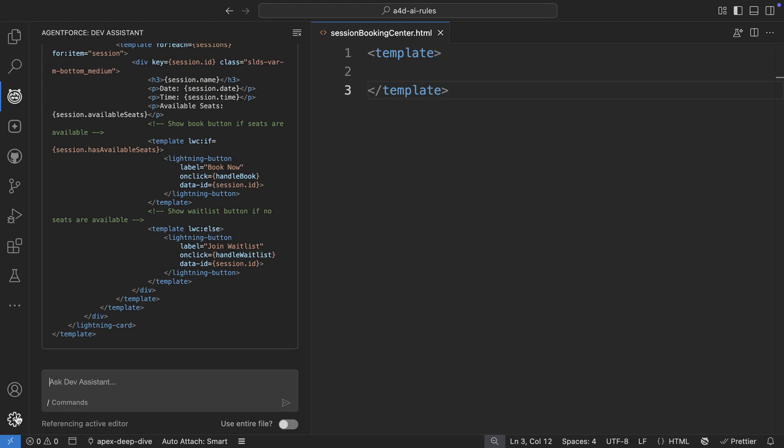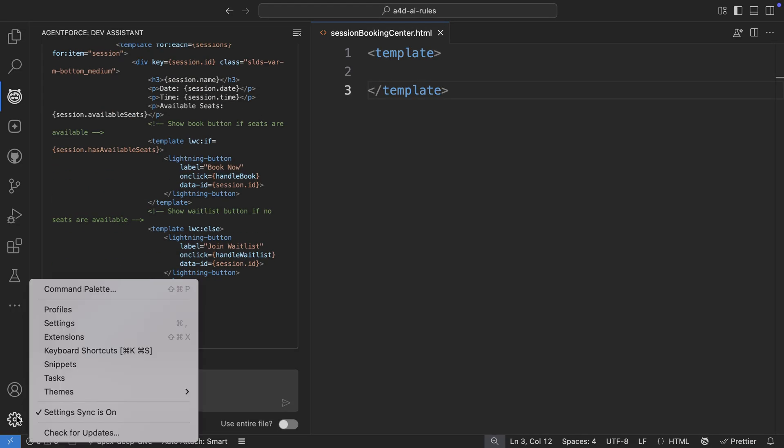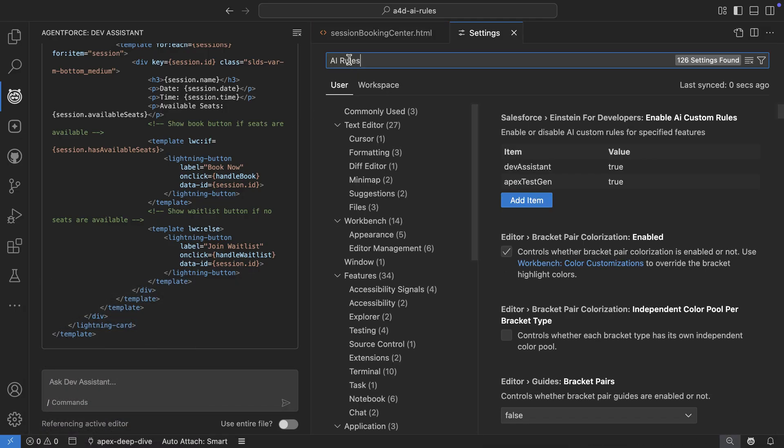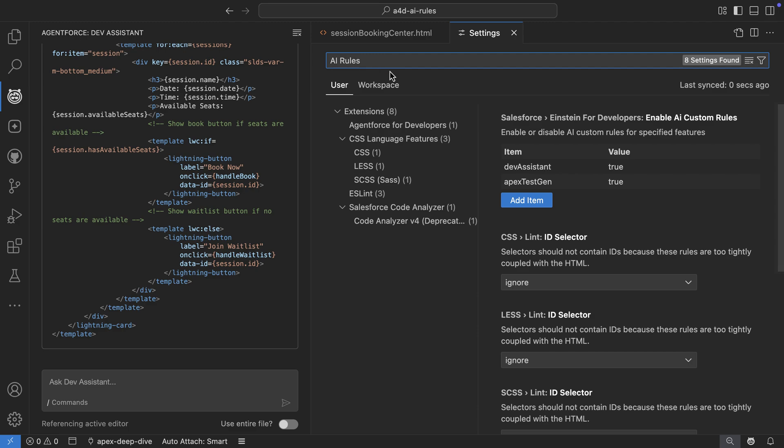Finally, you can toggle this feature on and off as per your preference. To do that, you'll go to the settings and look for AI rules within your settings. Here you'll find settings to enable or disable the custom rules and also control where you want this feature to be within the user interface.